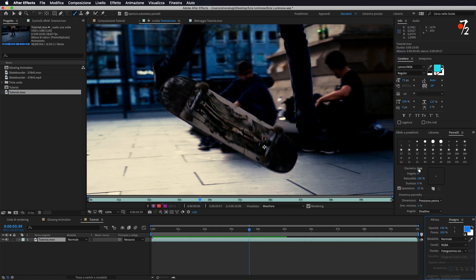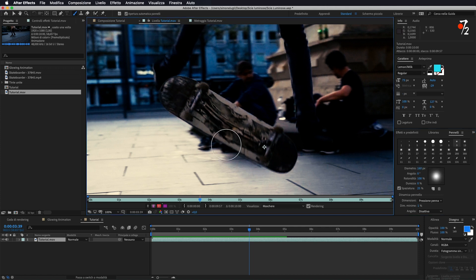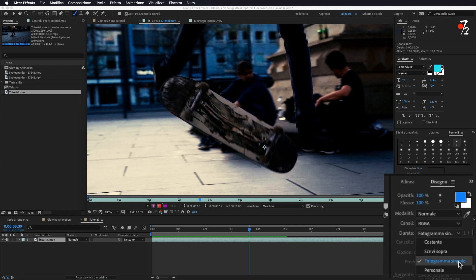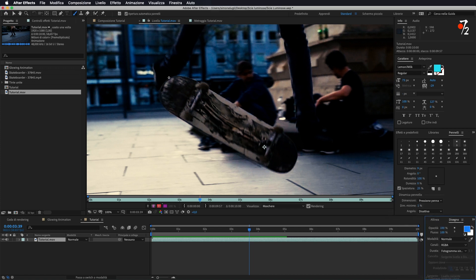Vado ad aumentare leggermente il diametro del mio pennello: o lo aumentiamo direttamente da qui, oppure se premiamo Command sulla tastiera, ci spostiamo a destra col mouse per aumentare, a sinistra per diminuire. Lo porto più o meno a questa grandezza. Qui sotto nelle opzioni del disegno andiamo ad assicurarci che in durata ci sia fotogramma singolo.